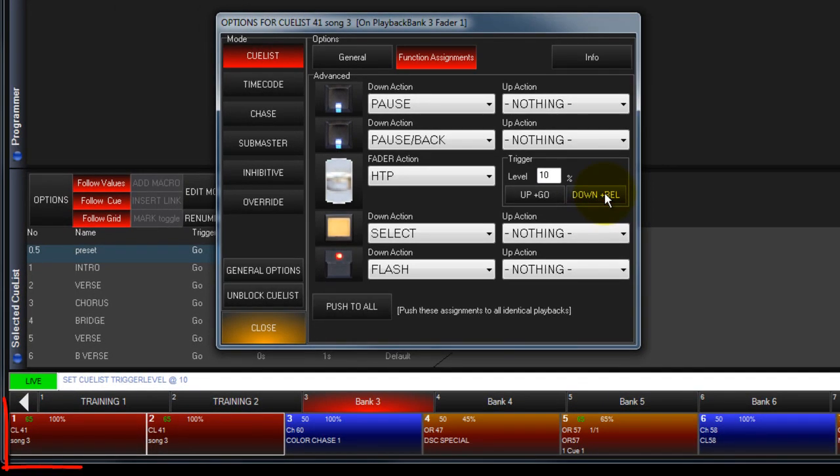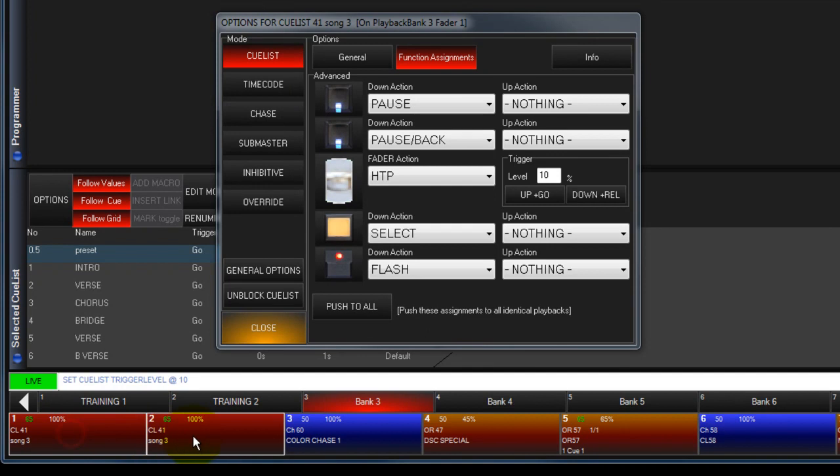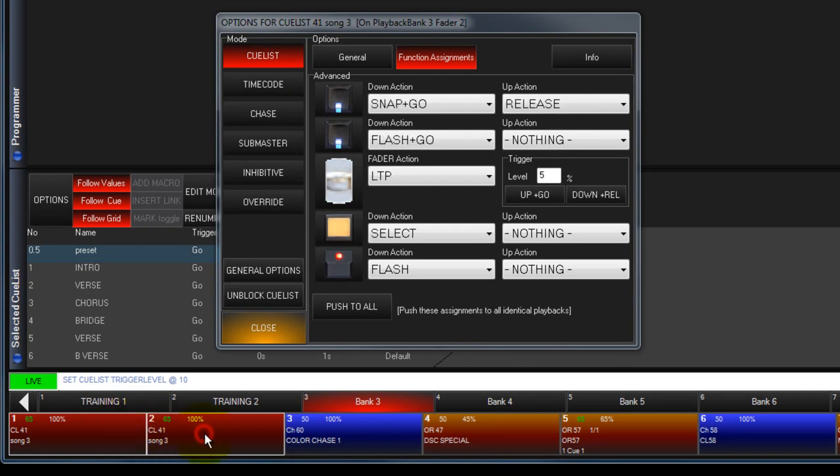Button assignments are assigned to each occurrence of a cue list on a playback. So if the same cue list is present on two playbacks, each occurrence can have its own unique button assignment.